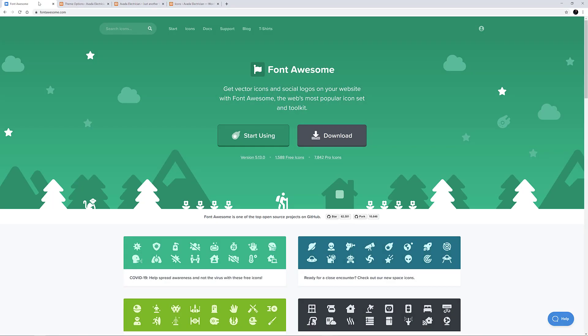Font Awesome is the world's most popular and easiest to use icon set, and comes in both free and premium versions. We have integrated it with Avada, so you have instant access to almost 1600 free icons to use in your site design. There is also Font Awesome Pro integration in Avada, so if you have a Font Awesome Pro account, you can access the full range of icons and all subsets.